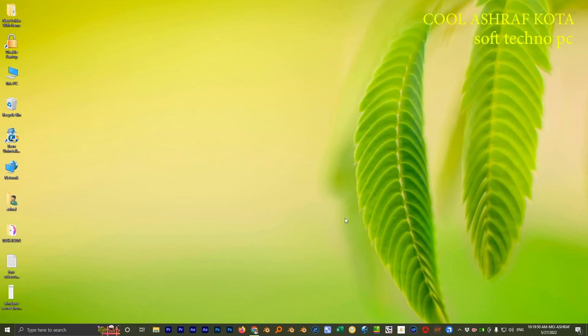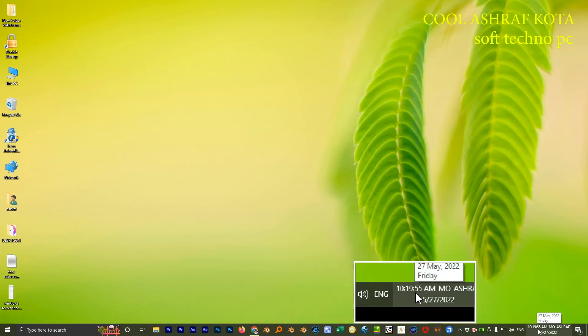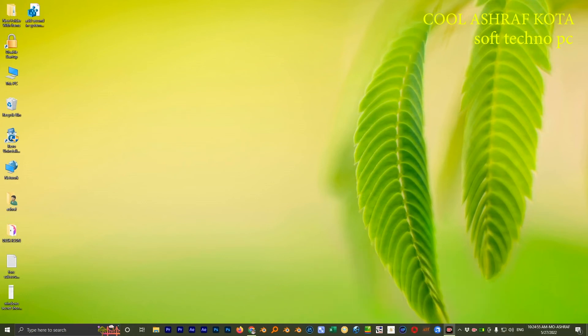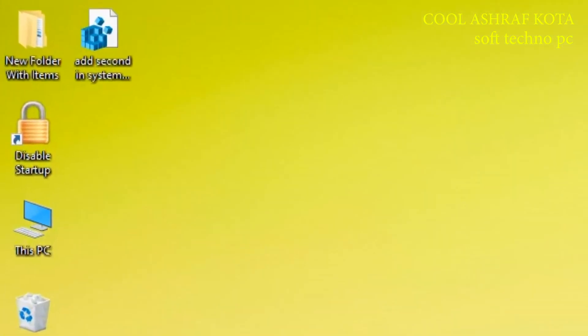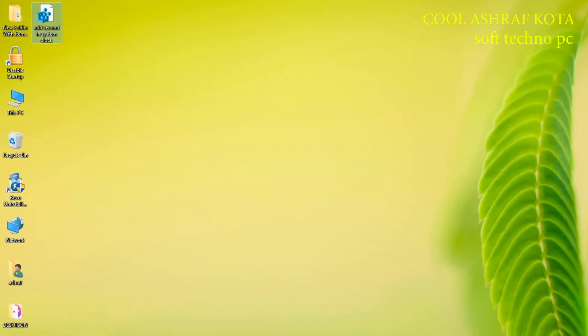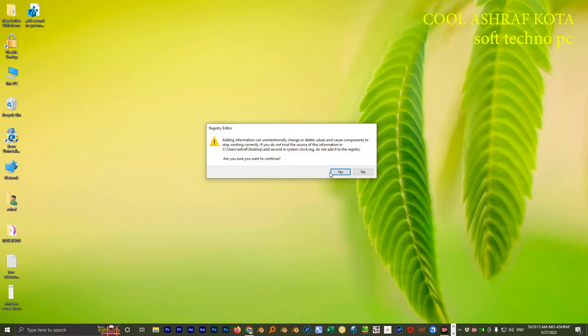You will find seconds on system clock just like that. And if you think it is hard to do, for that I backup registry file for you guys. I will provide you in my description. I will give you a link, you can download it and it's very easy to do.